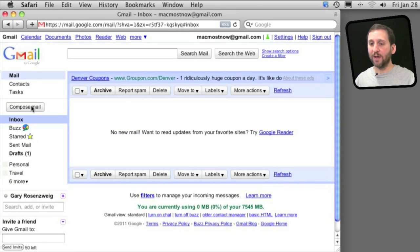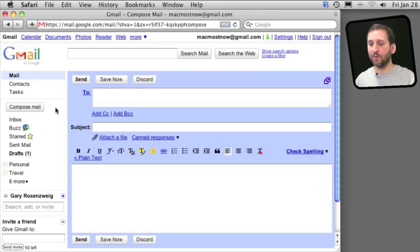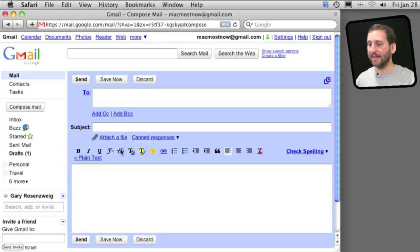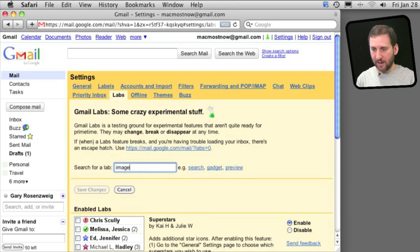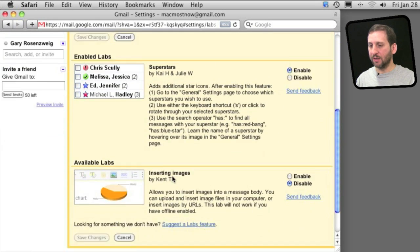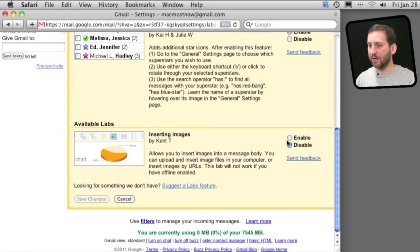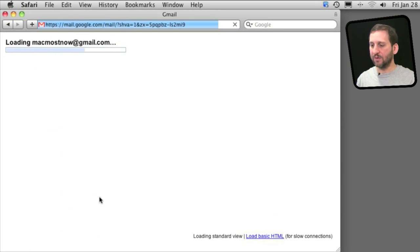One feature people want is the ability when composing an email to insert an image. That's not in here, but go to Labs and you will find that there is an extension for that. Search for Image. You can see right here Inserting Images—enable it, save the changes.